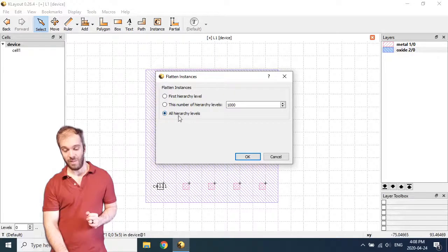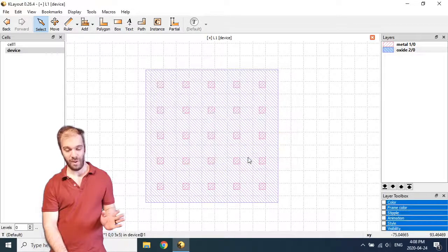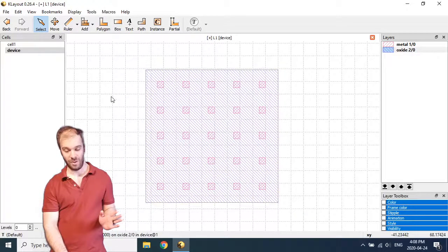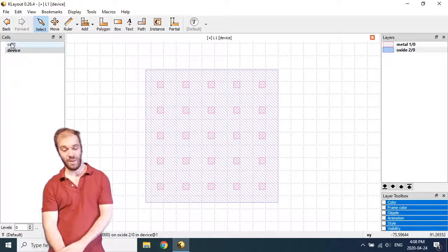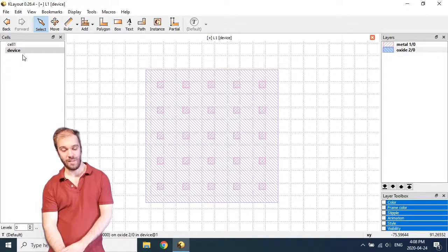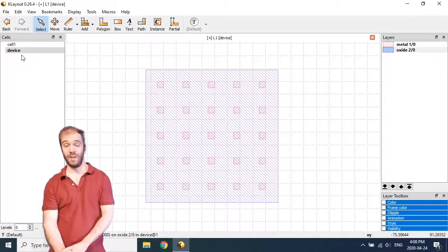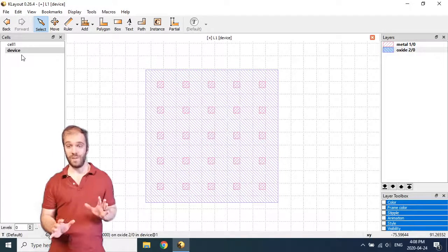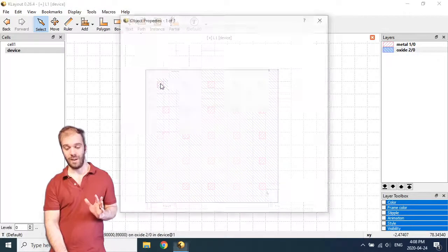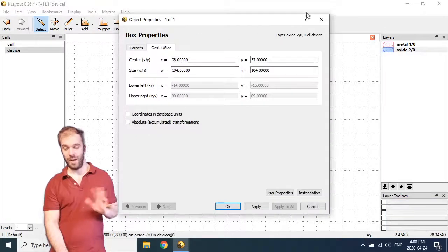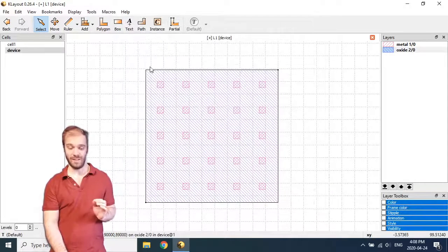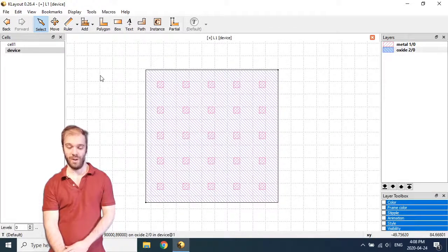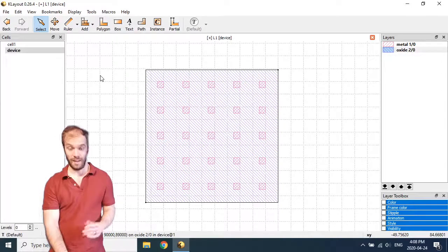And in this prompt here I'm going to flatten all hierarchy levels. It's going to remove all hierarchy structure here. And you can see on the left cell 1 is no longer a sub-cell of device because it's no longer referenced in the device cell. We've gotten rid of it. These boxes are now just boxes. I can click on one and it's now a box. It's not anything to do with the cell 1 cell anymore.